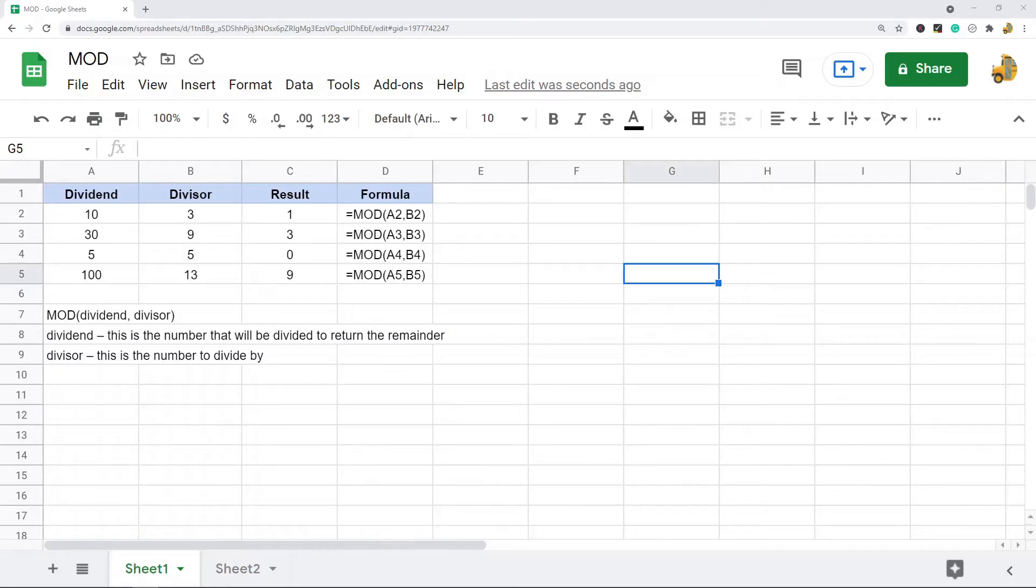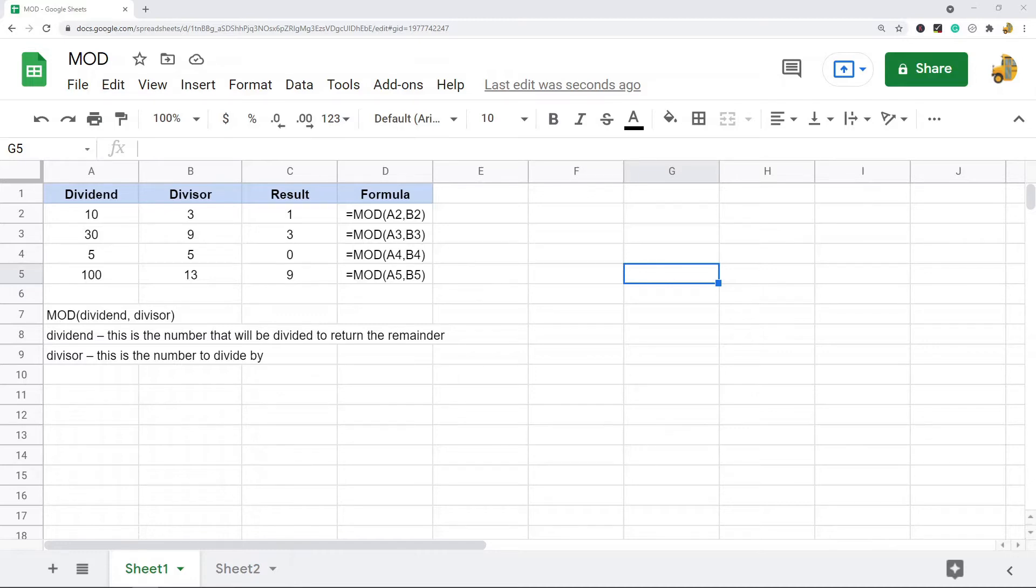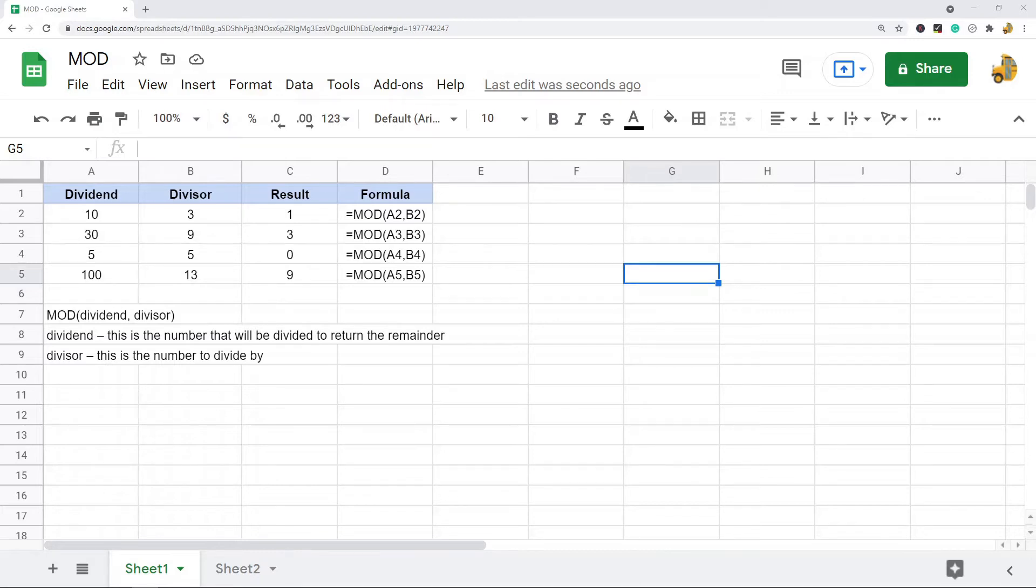In this video, I'm going to show you how to use the MOD function in Google Sheets. This function is not a very well-known function. It is a division function that returns the remainder after doing division, or in other words, it returns the result of the modulo operator.